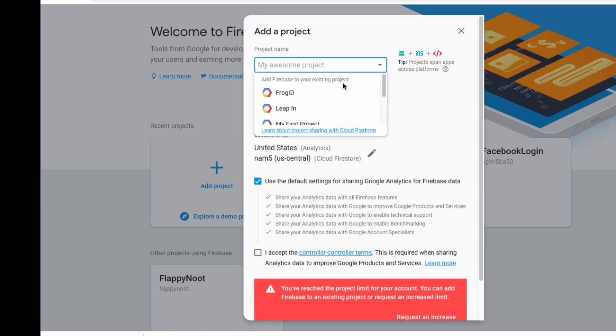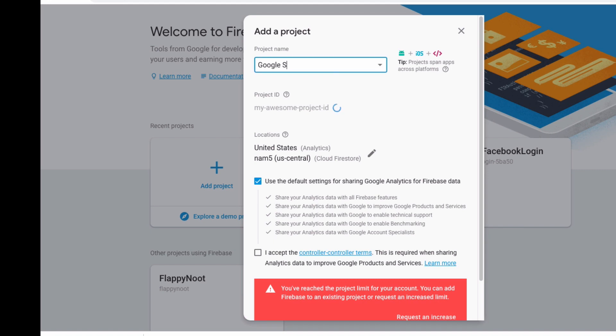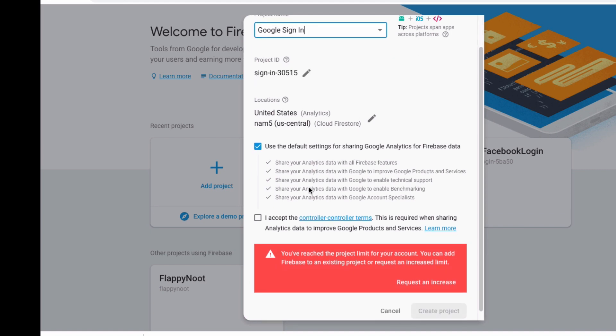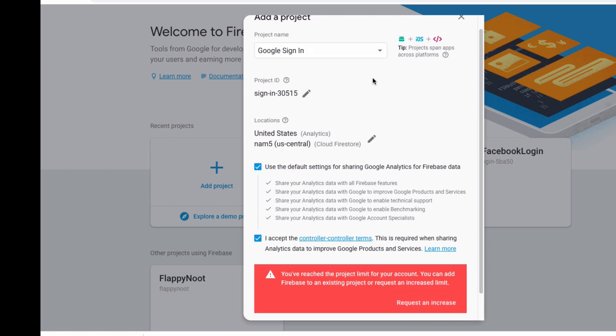Add your project name here. So we'll do Google sign-in. Select accept and hit create project. Now I've already created a project for this. So I'll show you the next steps once you create it now.